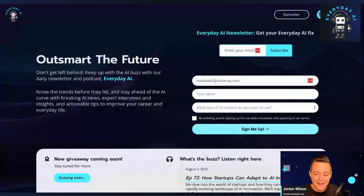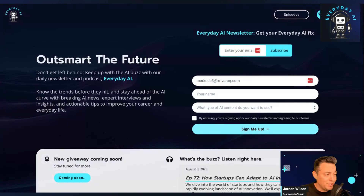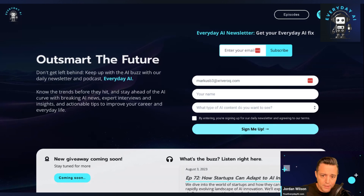My name is Jordan Wilson. I'm the host of Everyday AI — a daily live stream podcast, free daily newsletter, and also tutorials called AI in 5, where we help everyday people like you and me actually use AI. So let's go use some AI.